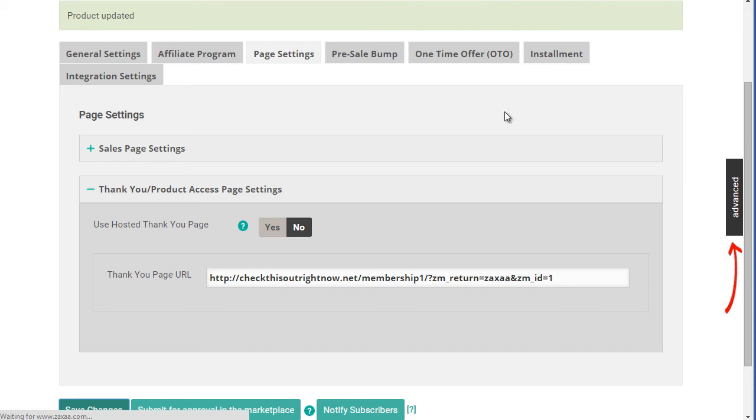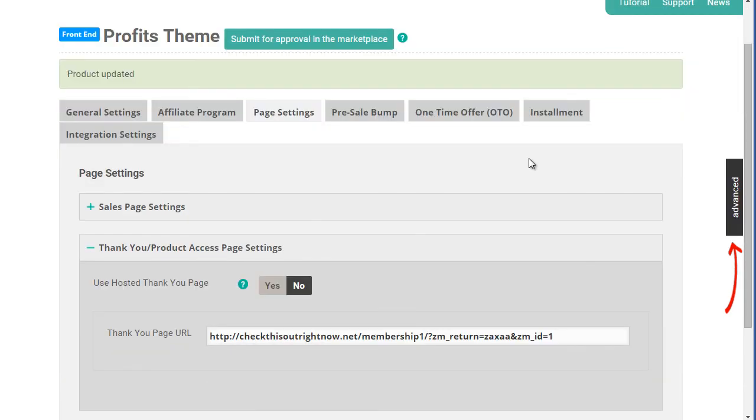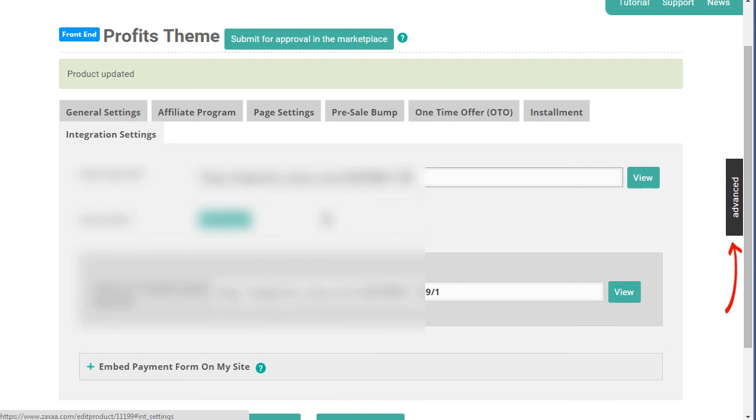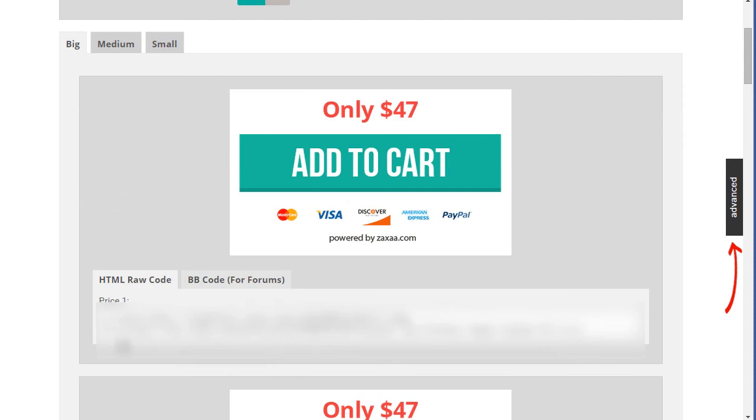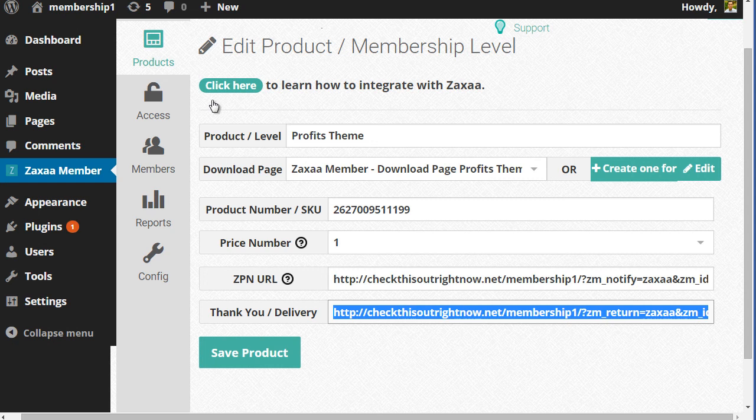Once we're waiting for it to save, what we need to do next is go to integration settings. We need to click on order button. And then you want to grab the code over here. Big, medium, small buttons, many different variety of buttons. And then, of course, at that point, you want to simply paste it to your sales page. So that way, anytime somebody goes through your sales page, it communicates with Zaxaa and it communicates with the WordPress plugin itself. And that's all you have to do.